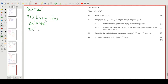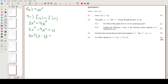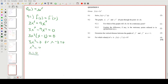Setting 3x³ − 9x² = 0, we factor out 3x² to get 3x²(x − 3) = 0. This gives either x² = 0, so x = 0, or x − 3 = 0, so x = 3. Therefore x = 0 or x = 3.